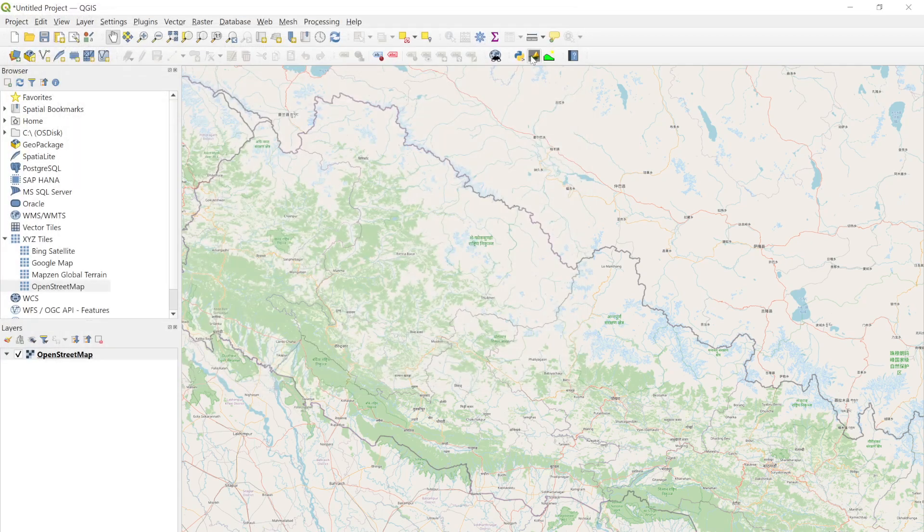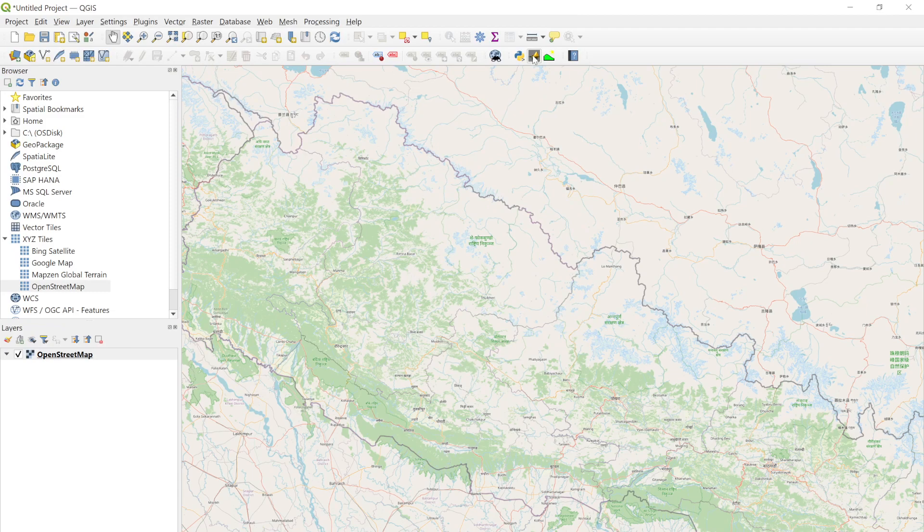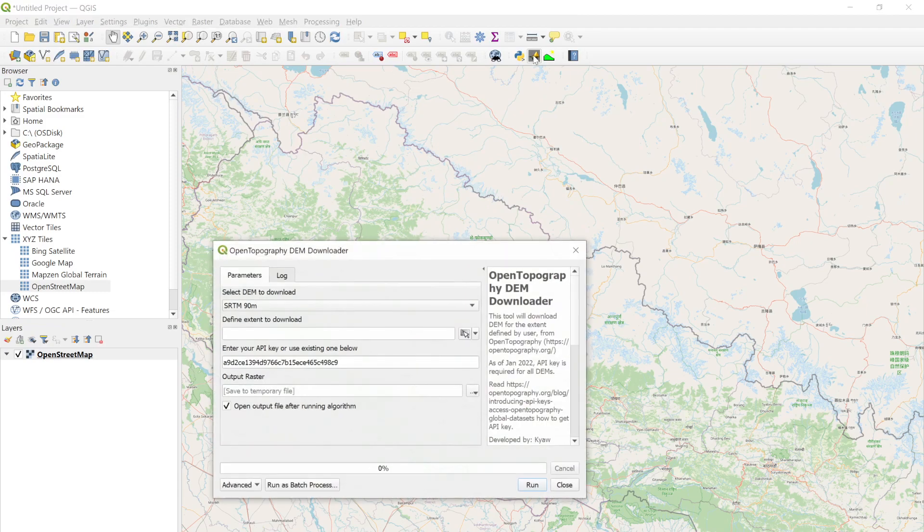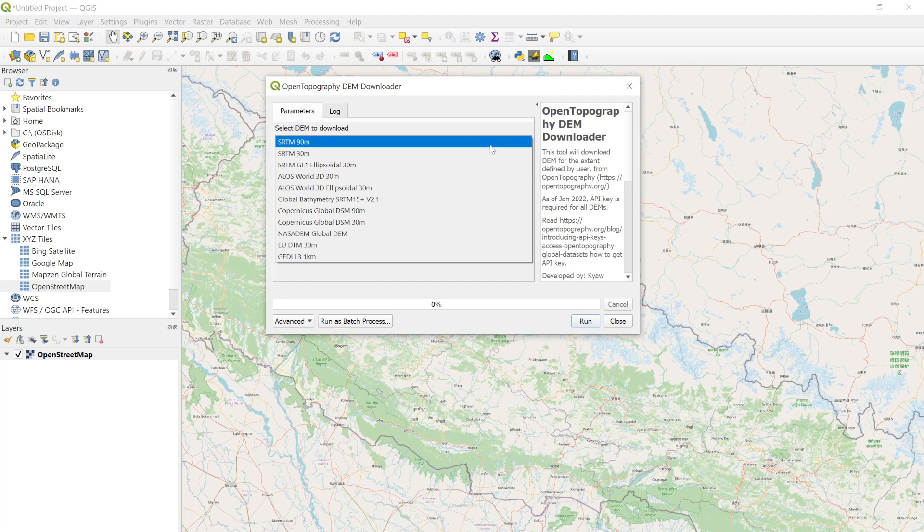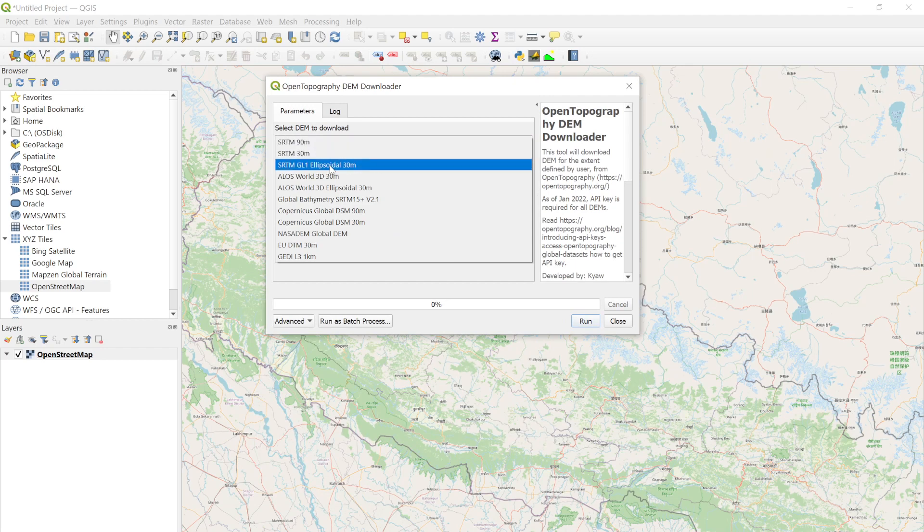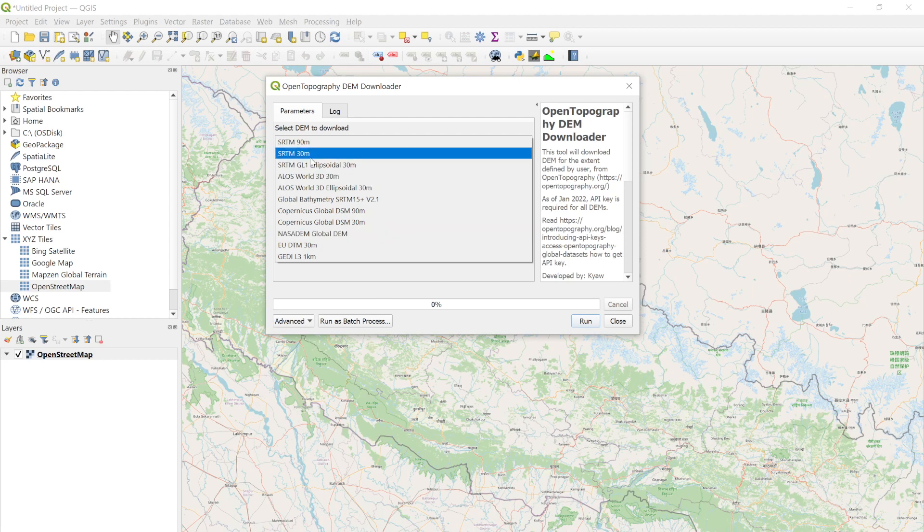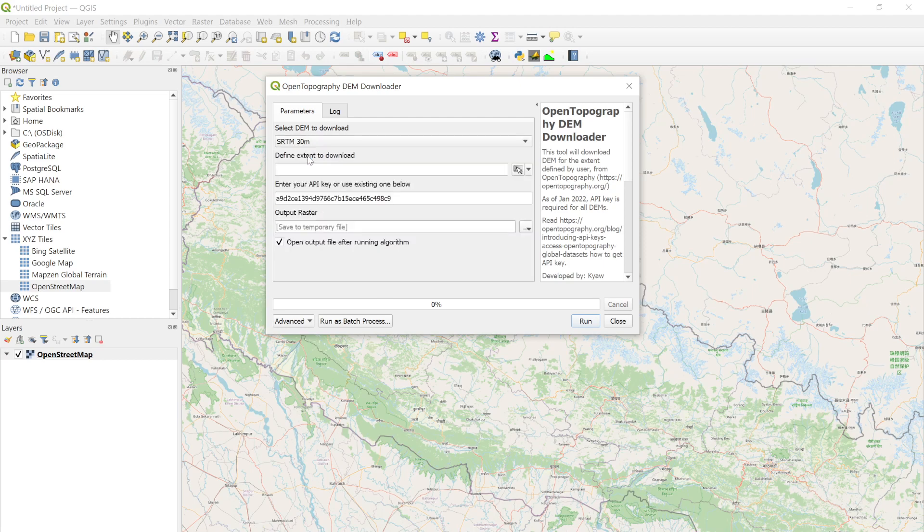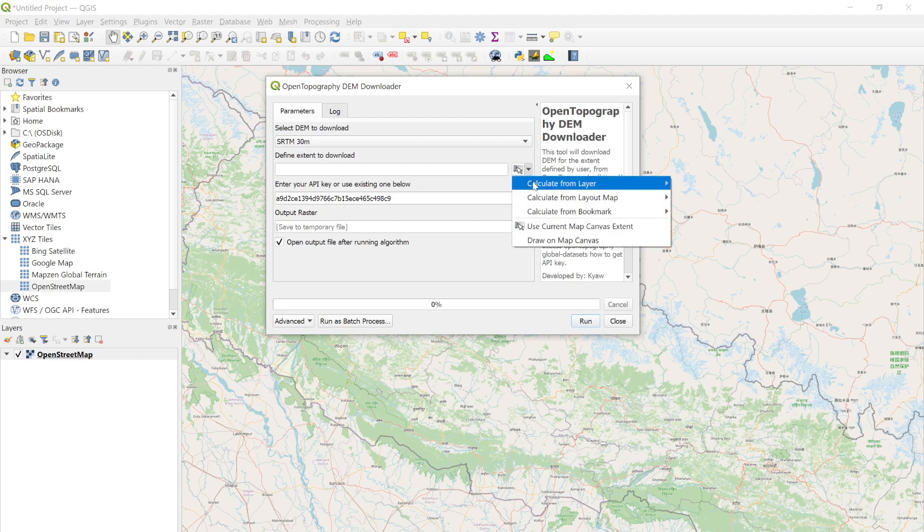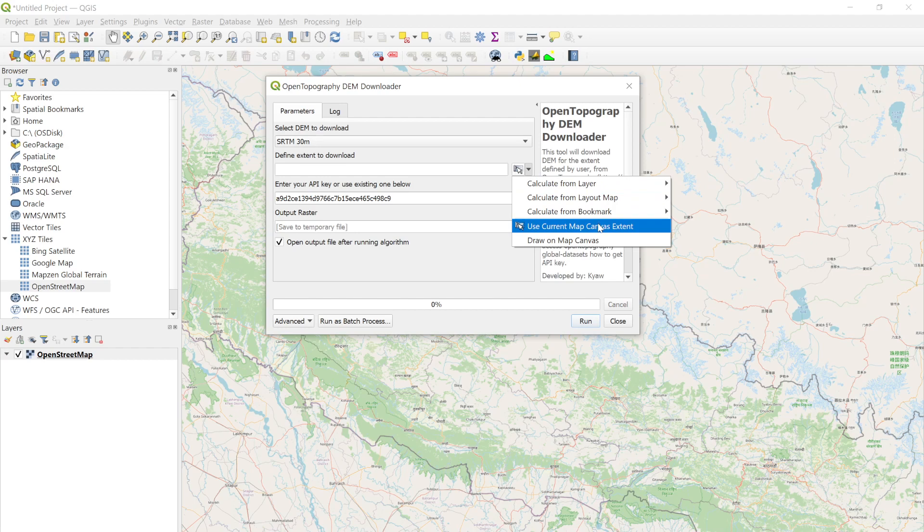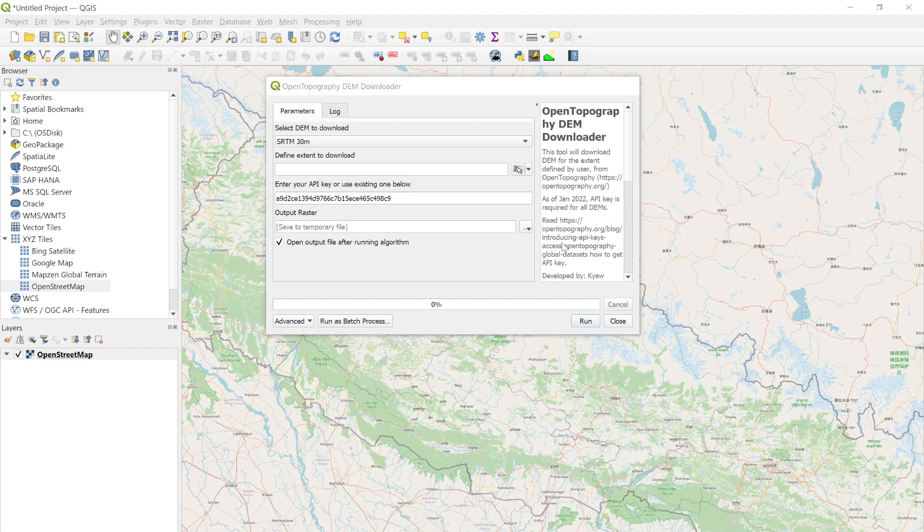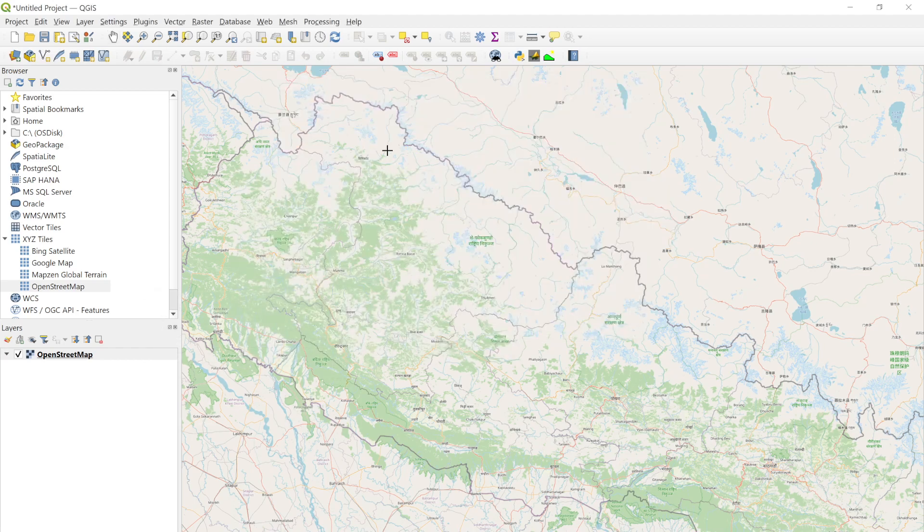After installation, you will see an icon like this where you can define your parameters. For example, I want to download the SRTM 40 meter DEM, so I select this. For the area of interest, you can calculate it from a layer, use the map canvas, or simply draw the area of extent like this. After that, you need to enter your API key.